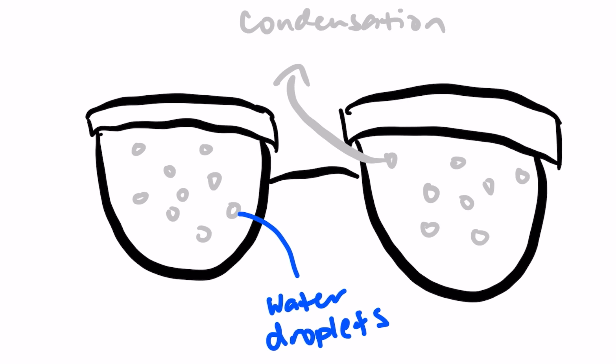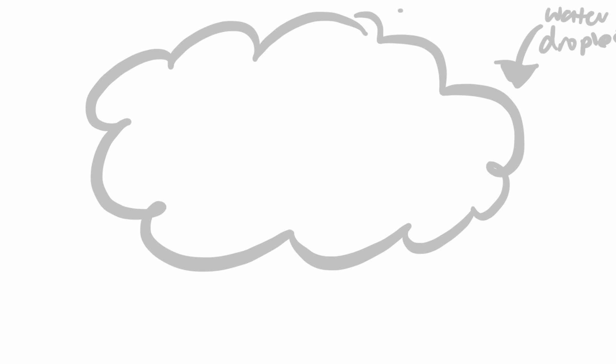When it becomes heavy, they precipitate. Precipitation occurs when clouds become too heavy because of water droplets. In other words, this is the process of rain clouds forming. Rain clouds become darker because the amount of water droplets block the sunlight passing through.